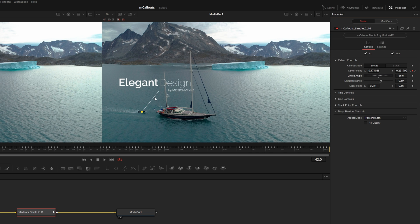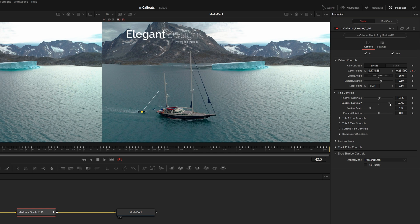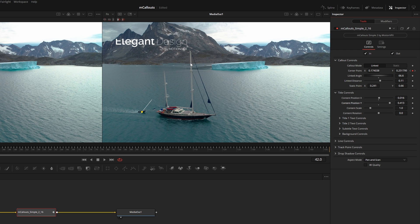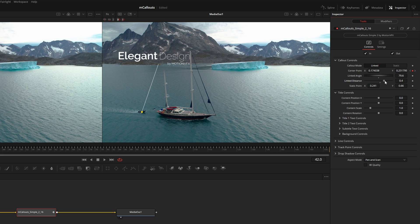When set to Link, we have a Link Angle and a Link Distance — this is really the best way to control the overall position because it brings the line with it. Coming down to the next section, Content Position X and Y feel like they're doing a similar thing, but without tracking the line. If you go too far, the content will get cut off, because the entire comp the title is drawn over is being tracked into the scene.